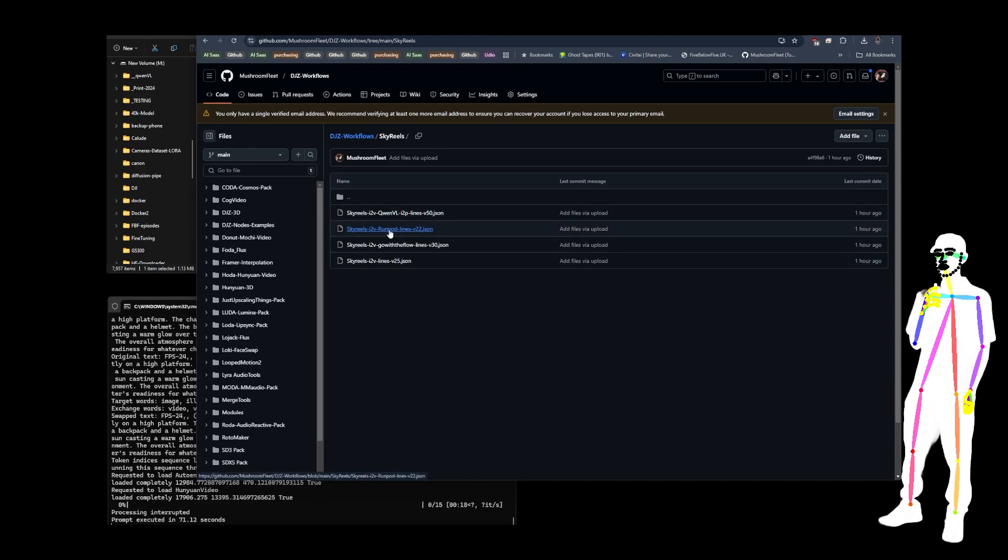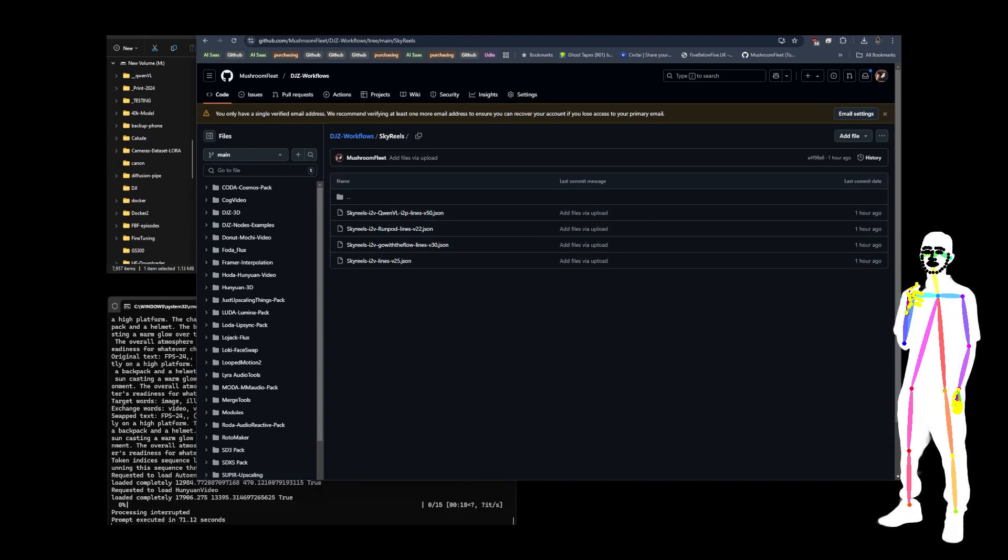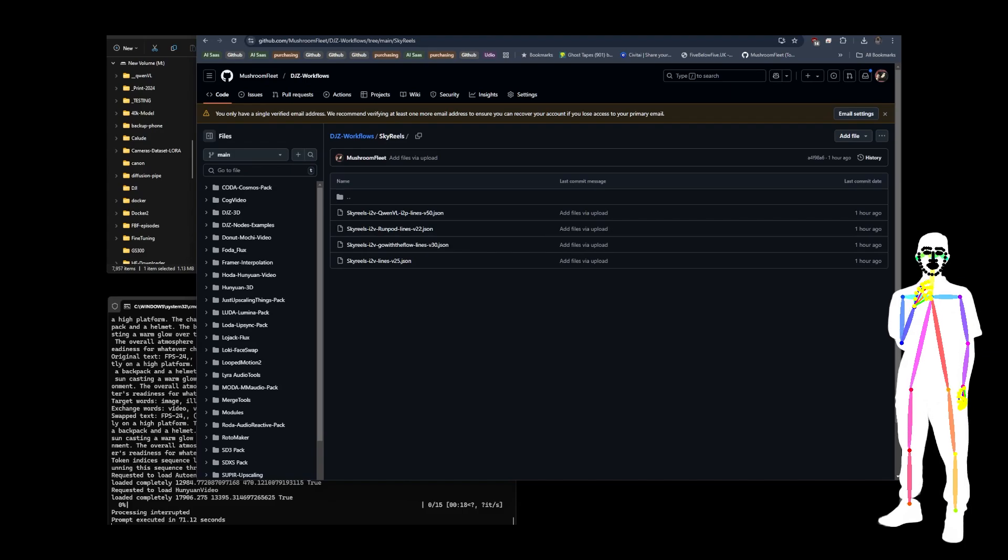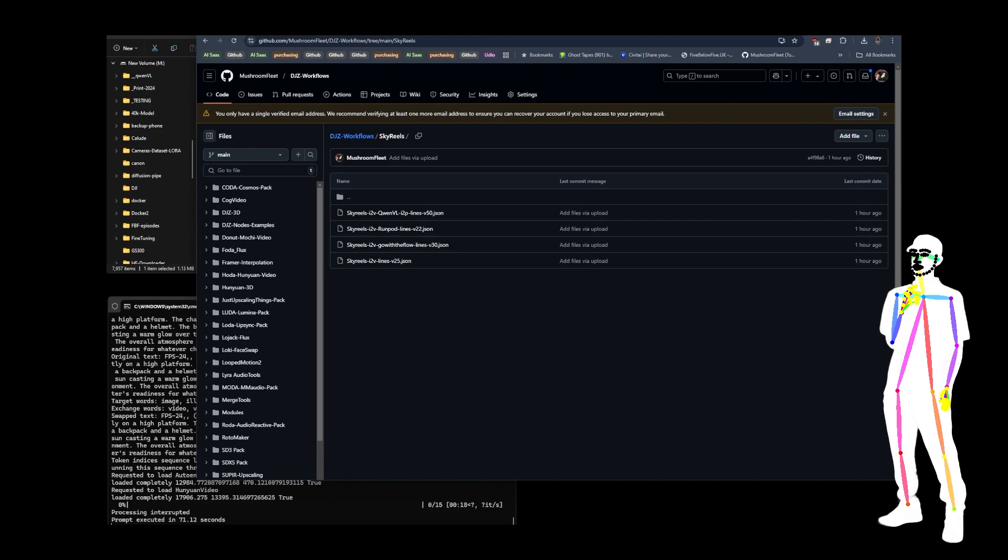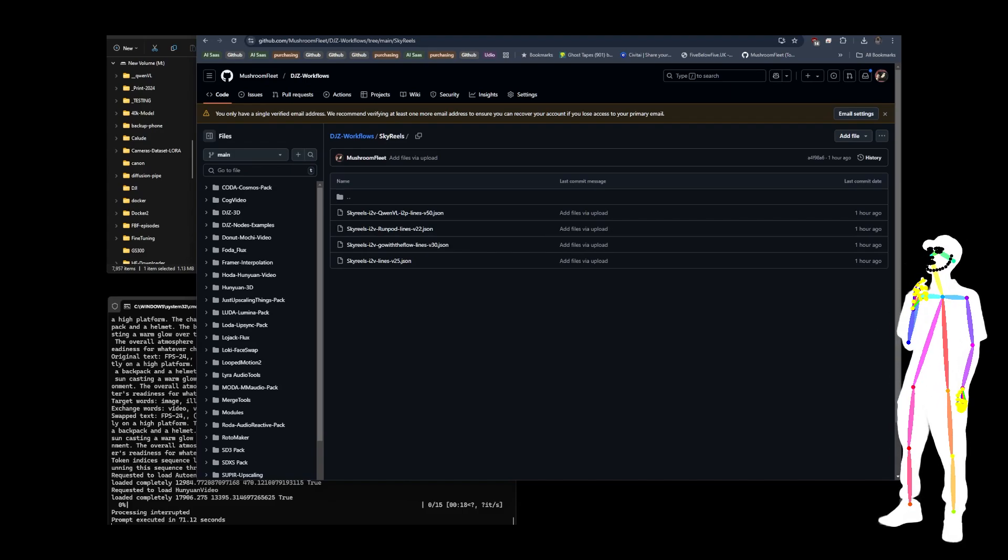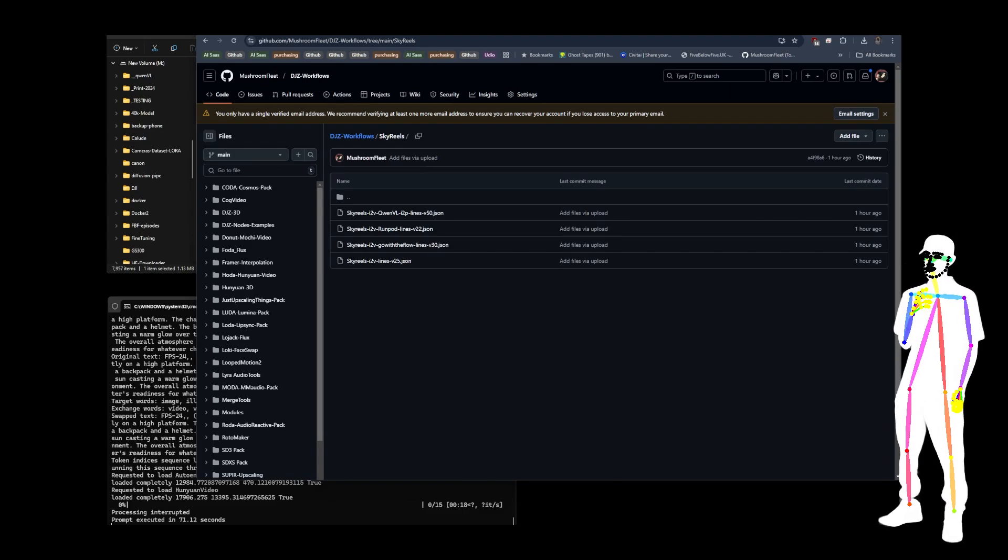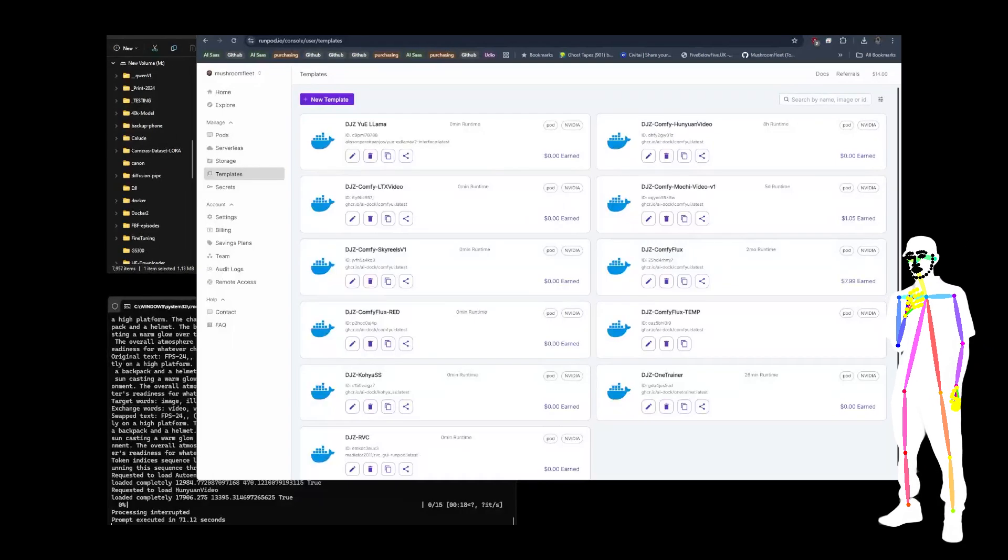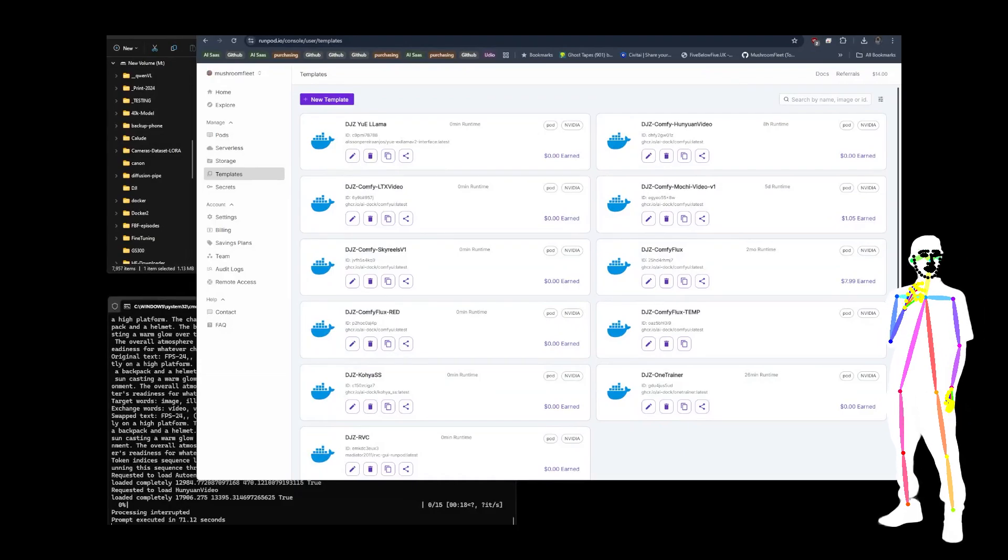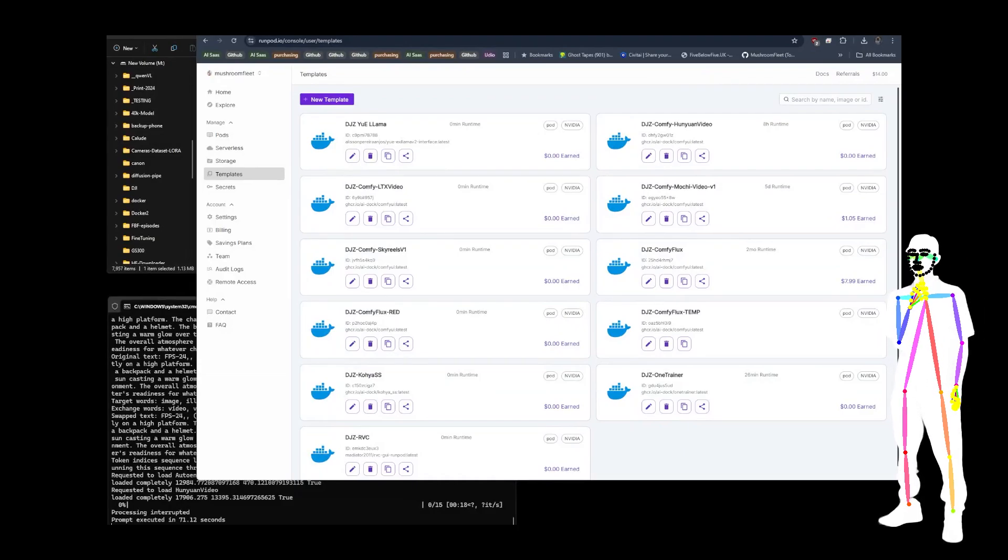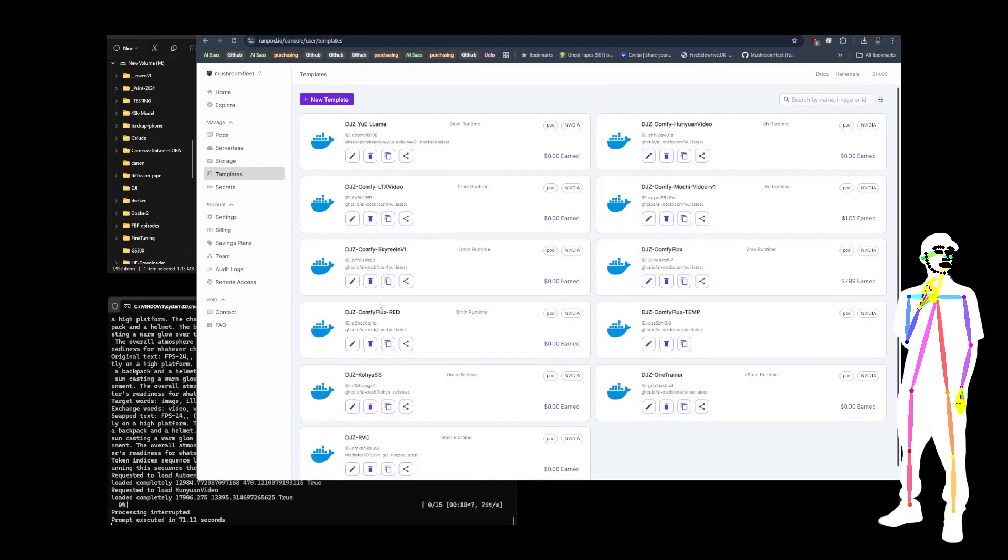There's also a run pod. So if you don't have a GPU and you're not a local guy, you can still have fun with this new model. Of course, if you're a user of my run pods, they've all been updated just recently.